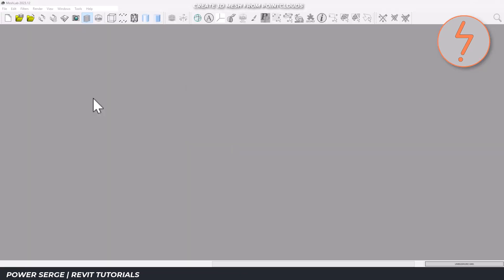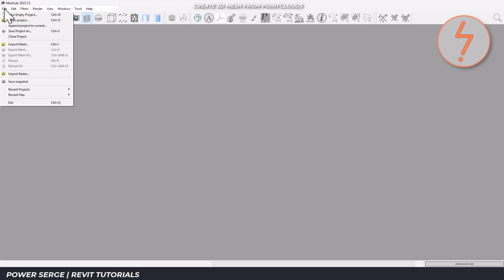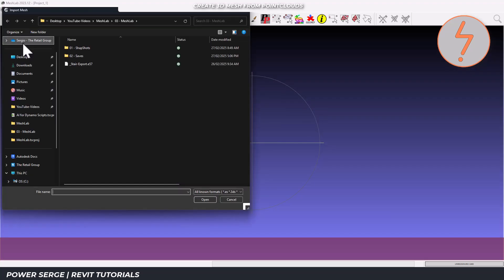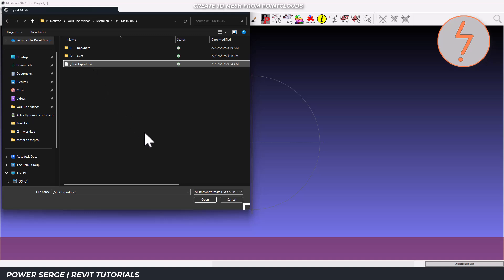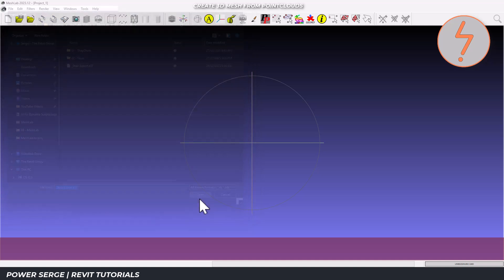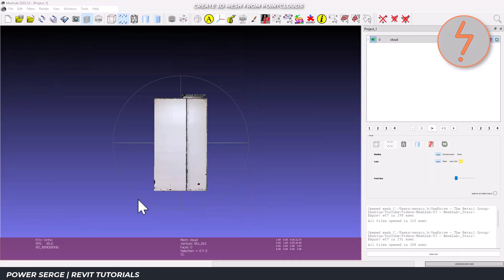Let's import the point cloud. From the File tab, click Import Mesh. Find your E57 point cloud file and click Open.